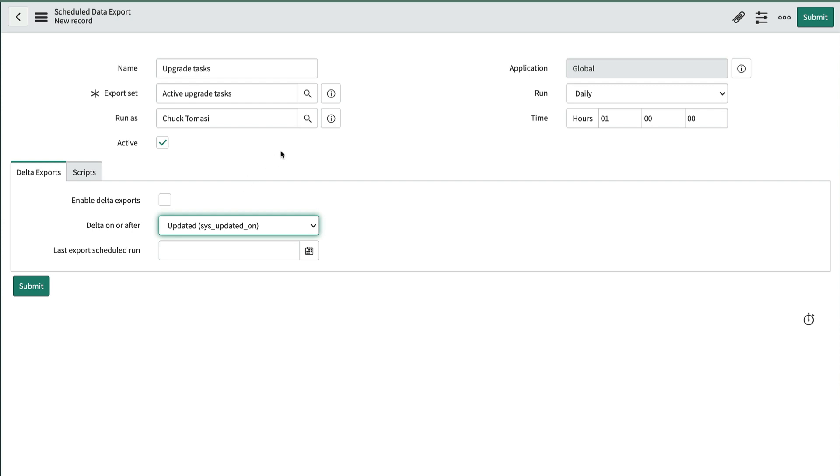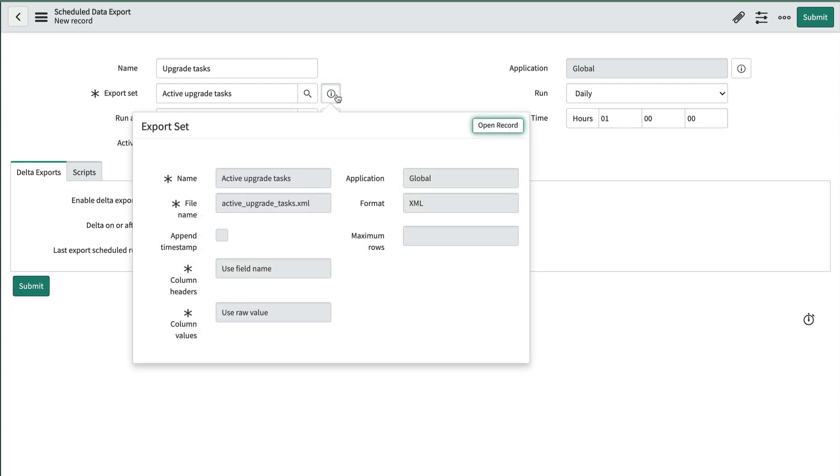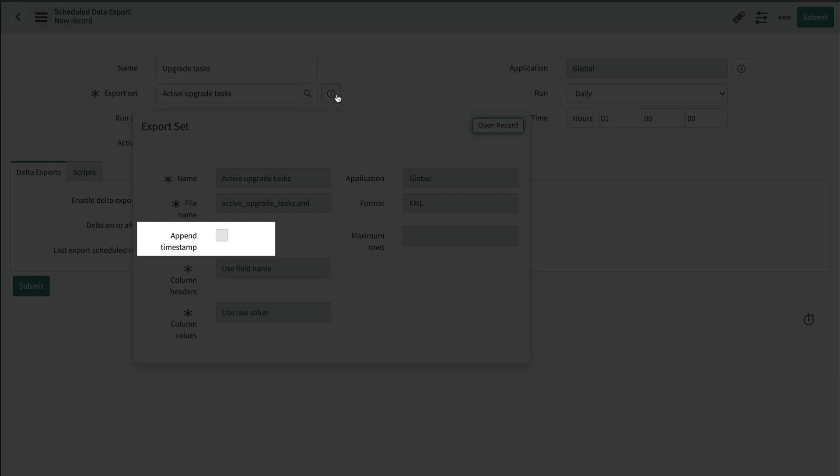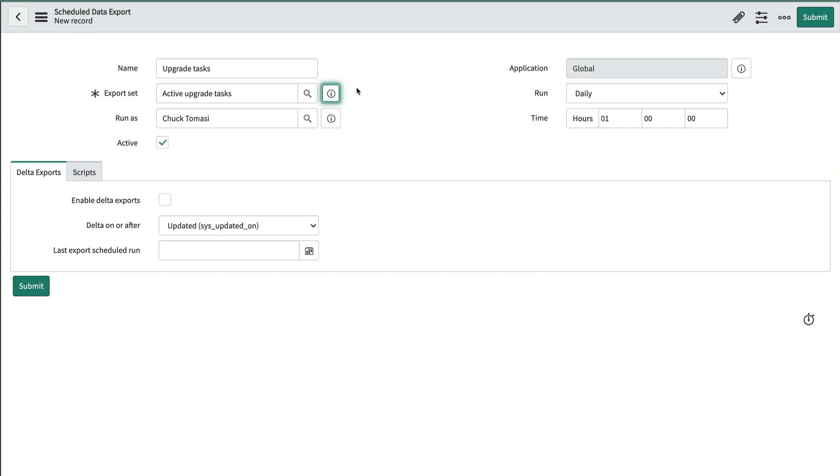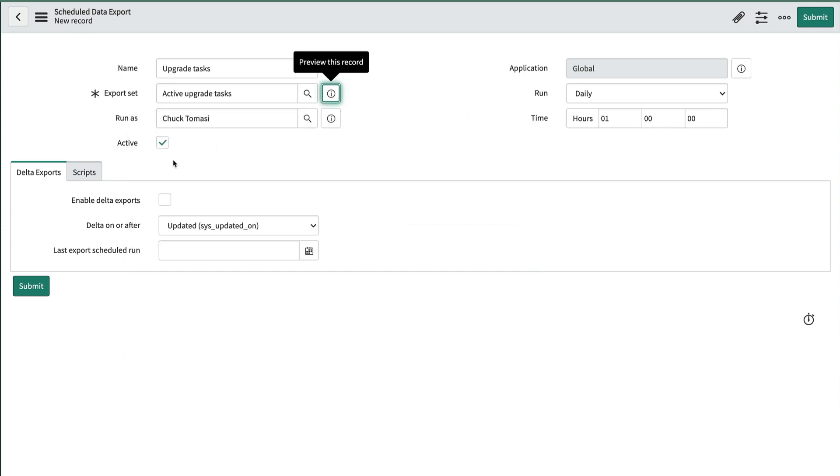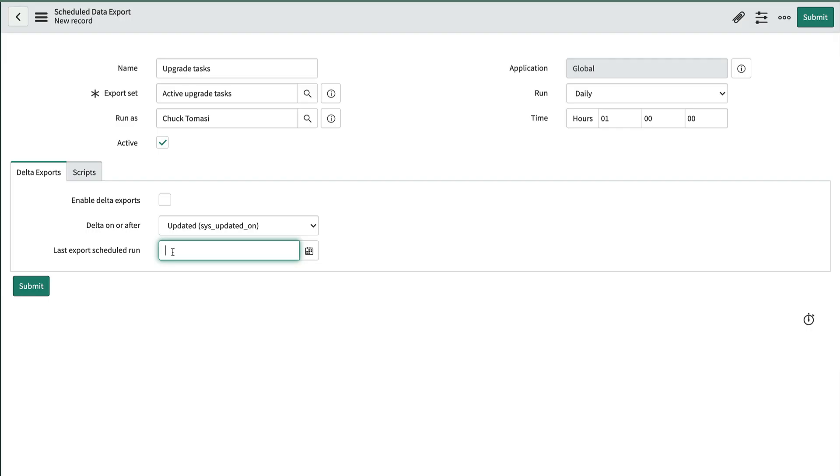However, we may want to use the option on the export set to append a timestamp to each file because without it, our Delta Export will overwrite an earlier file of the same name. Leaving this field blank exports all records the first time and then gets filled in when the schedule is complete.